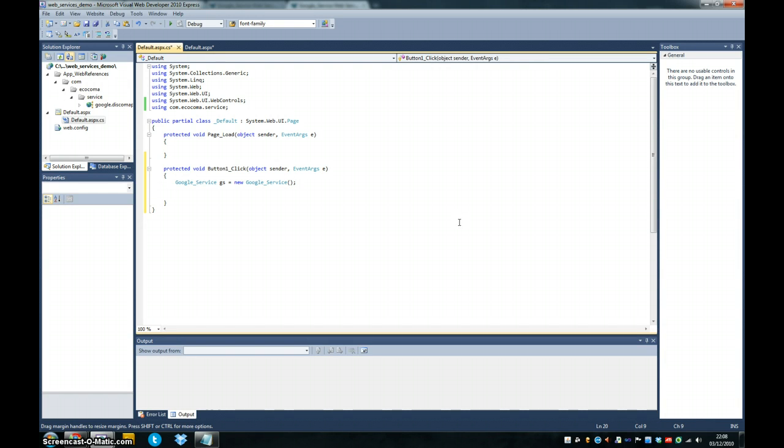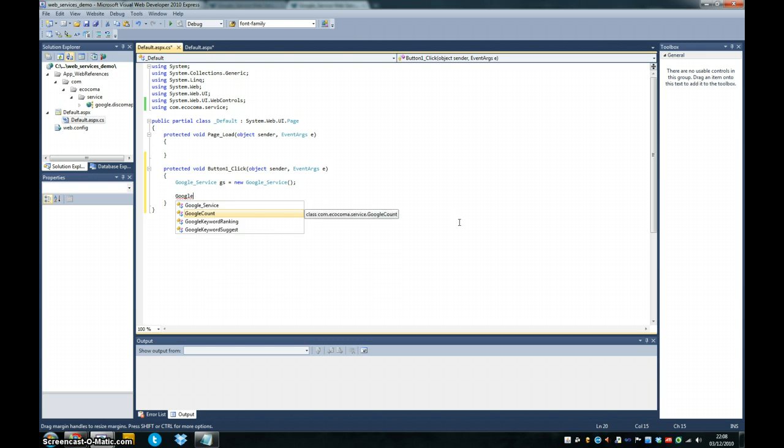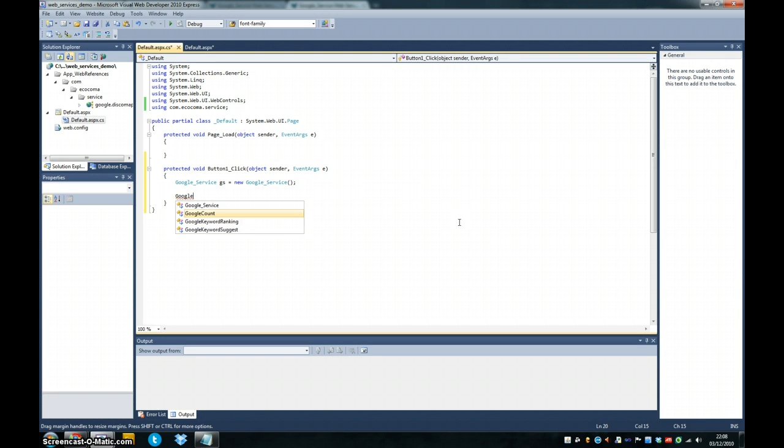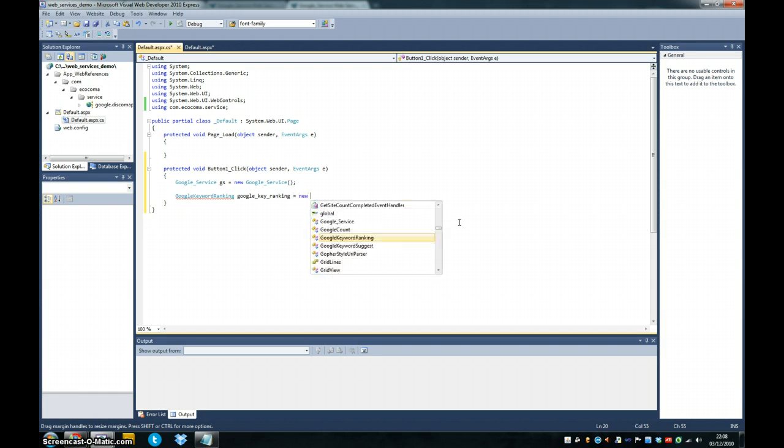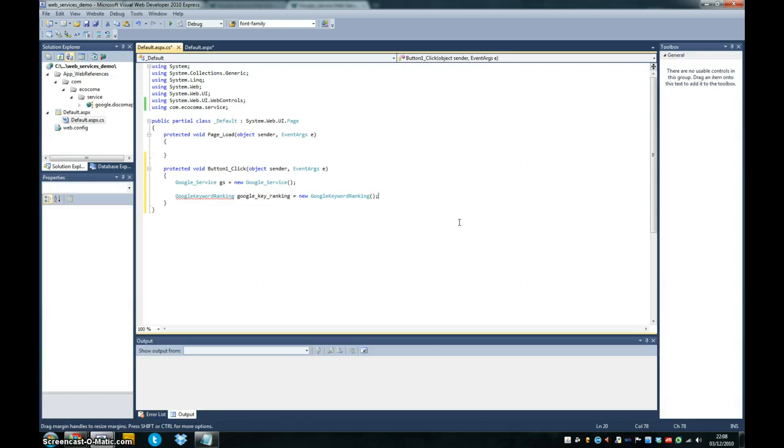And we're going to be using the Google keyword ranking method. So we're going to create a Google, and then you can see when we type Google in what the web service has opened up to us. Google count, Google keyword ranking, Google keyword suggest. We're going to be using Google keyword ranking. So Google key ranking seems like an appropriate name to call it.